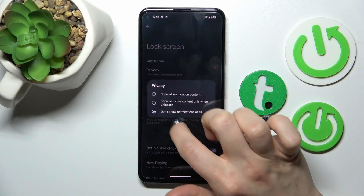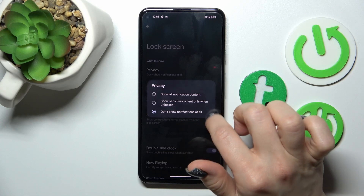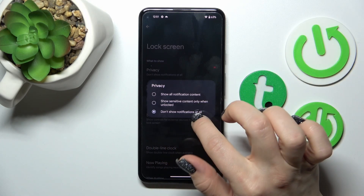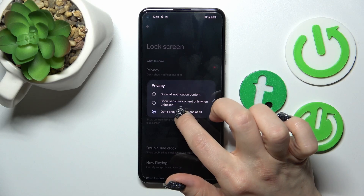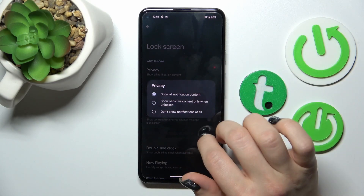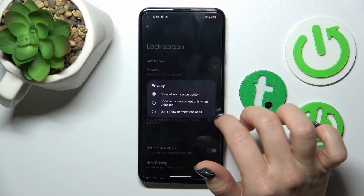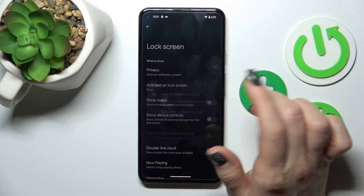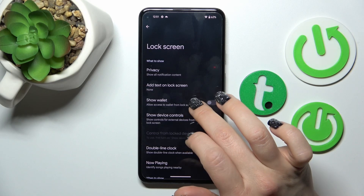For example, now we have turned off the notifications from any apps, so we can show them just always, and show sensitive content only when they unlock. So for example, let's use it always.